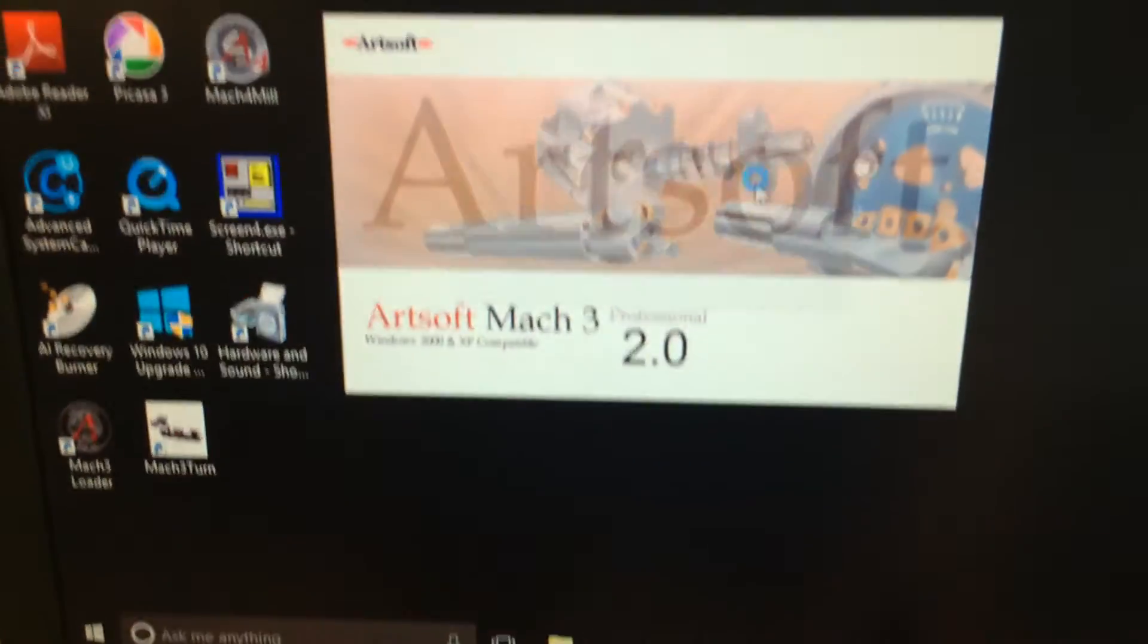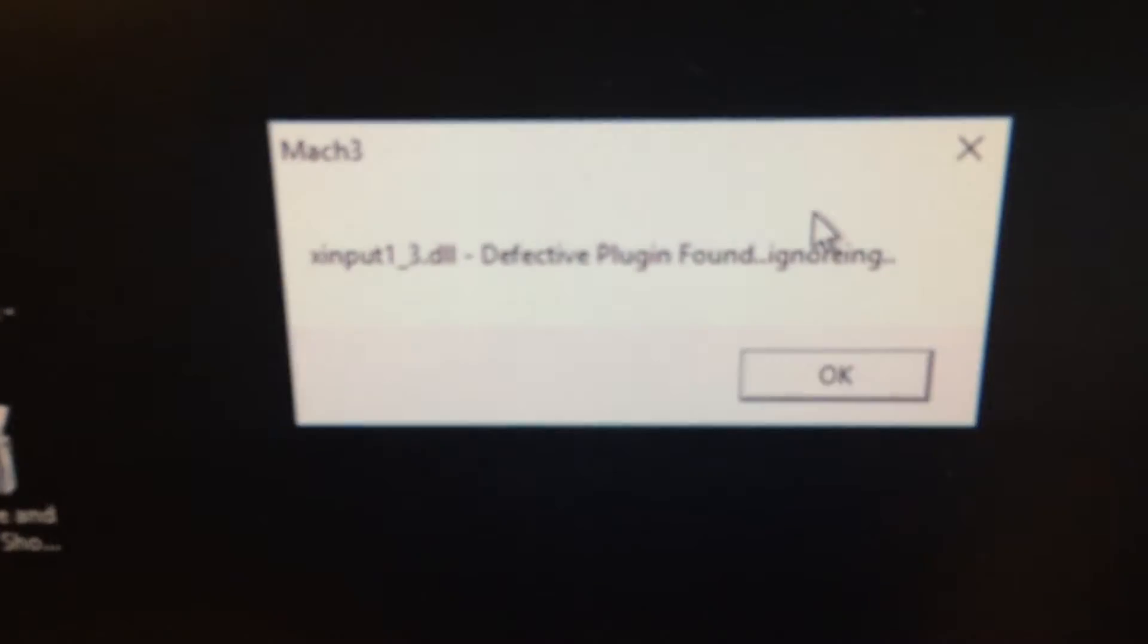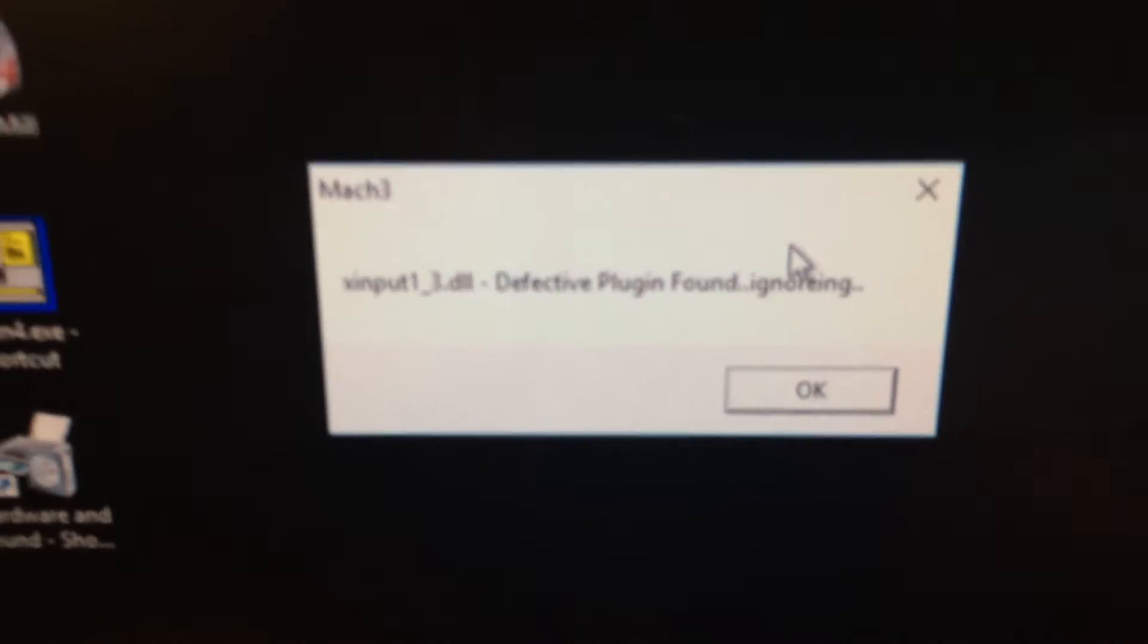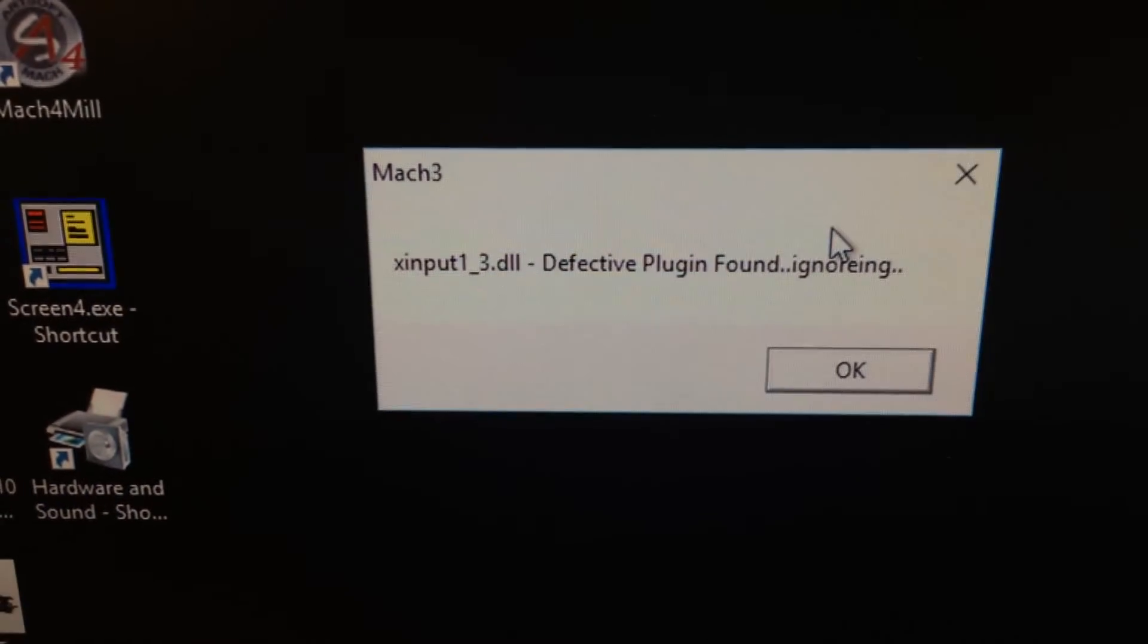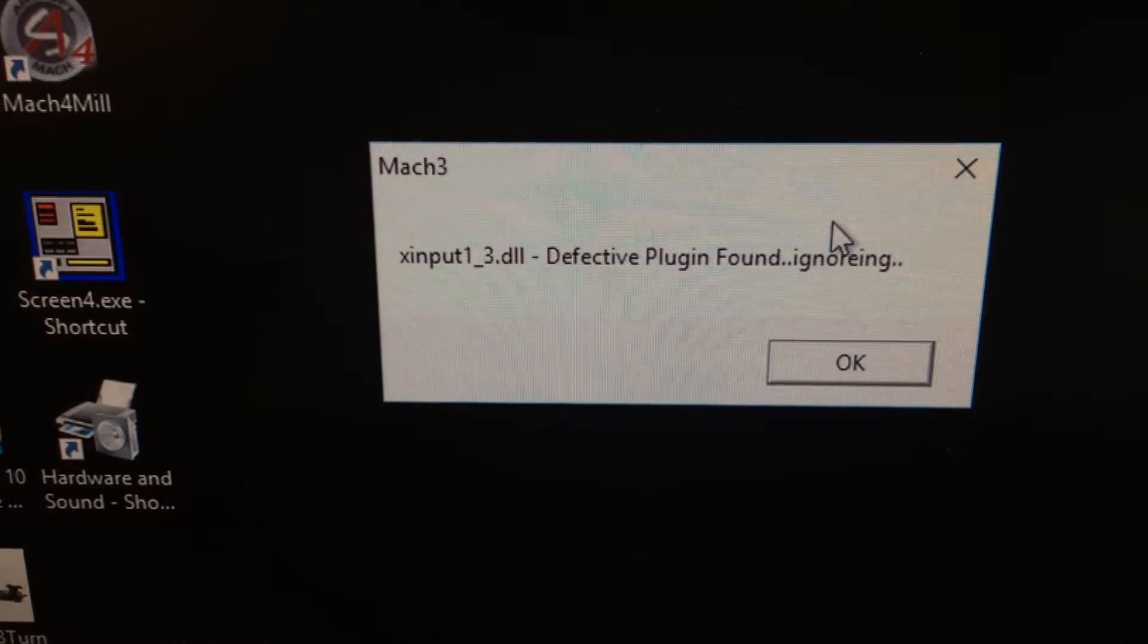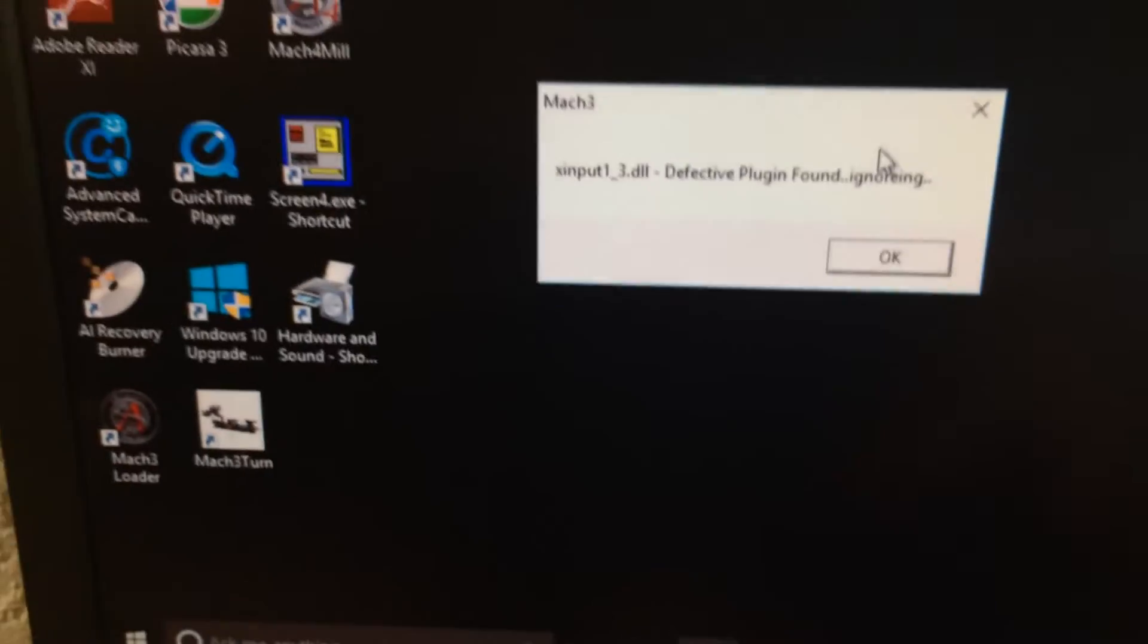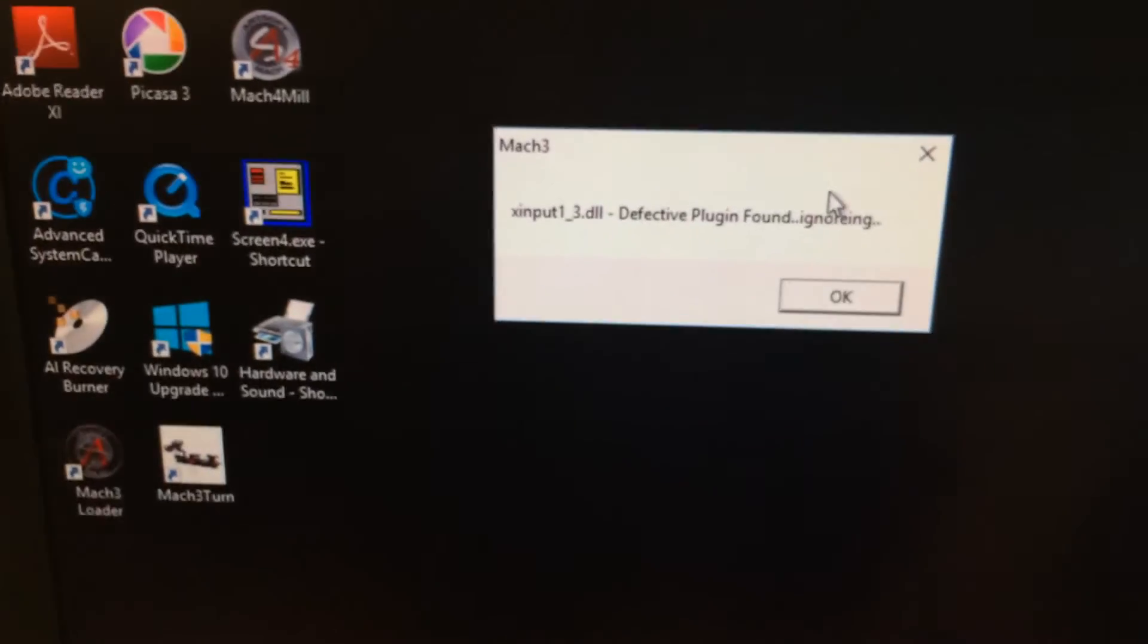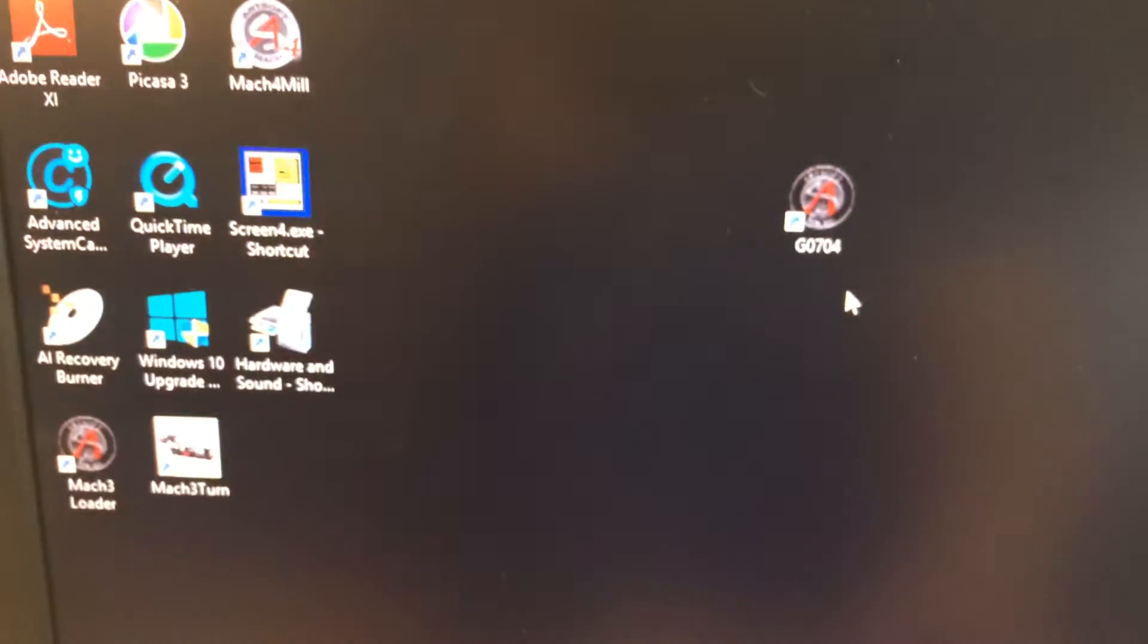When I launch Mach 3, this error message pops up. X-input 1 underscore 3 DLL. I'm always going to live with that, and I'll tell you why.